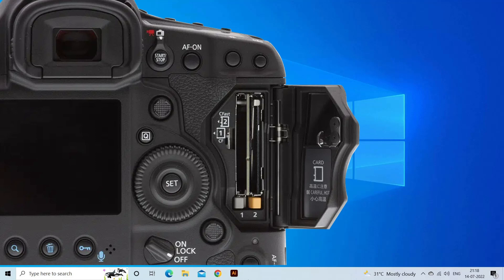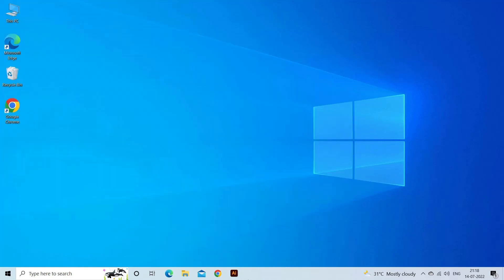Now, turn on the camera to check if the problem is resolved or not. In case any damage is found on the SD card, try replacing the damaged SD card with another or new one to solve the problem.